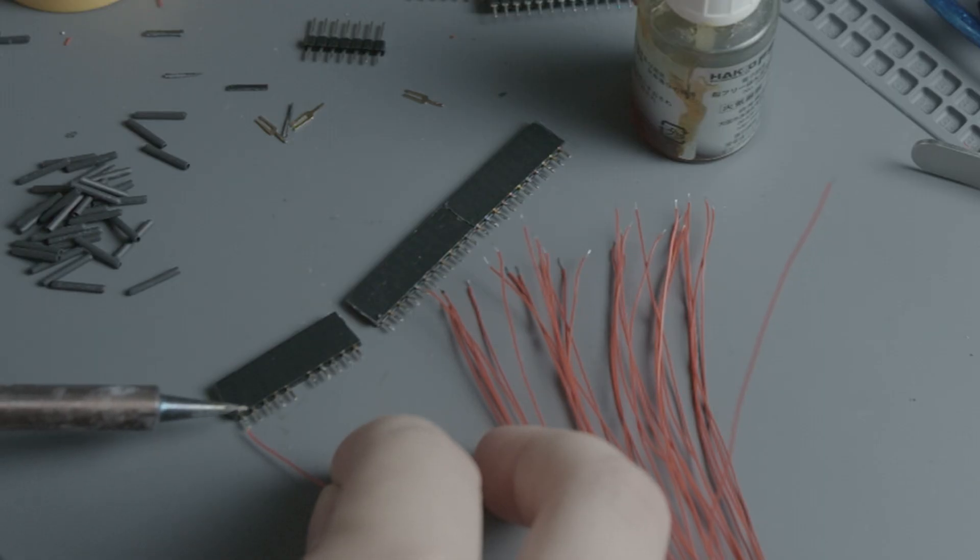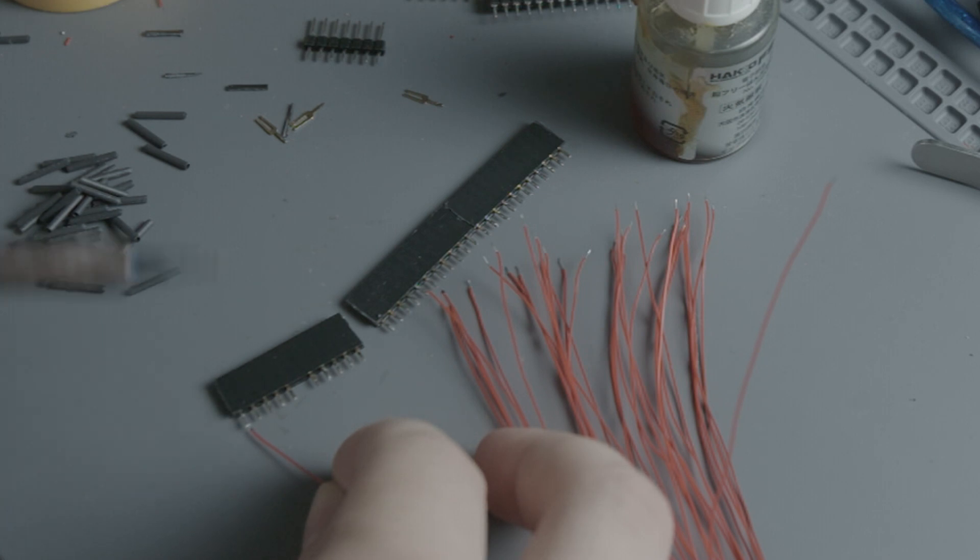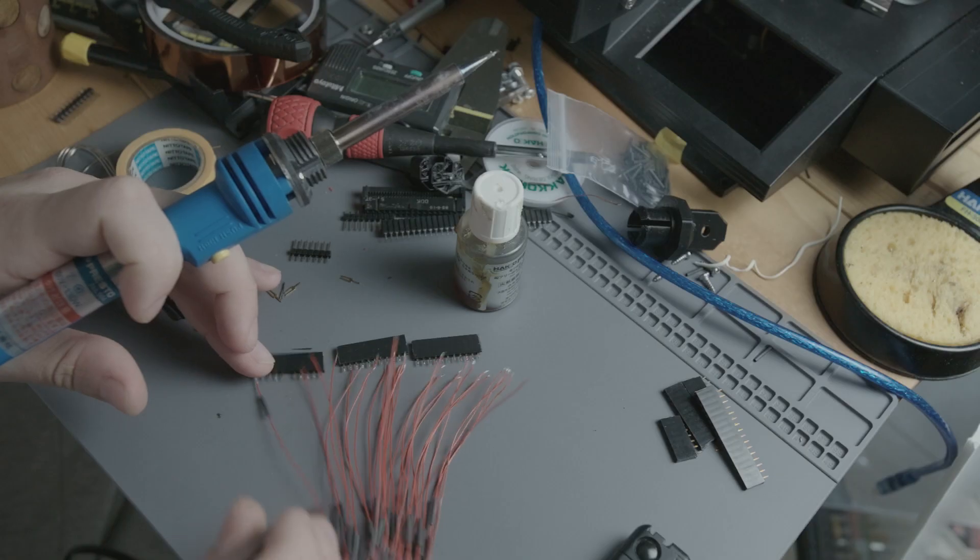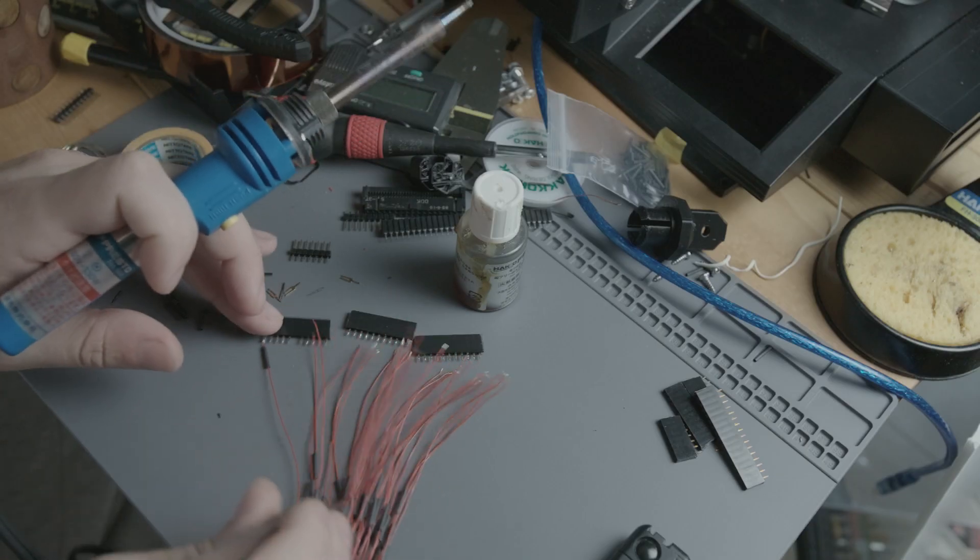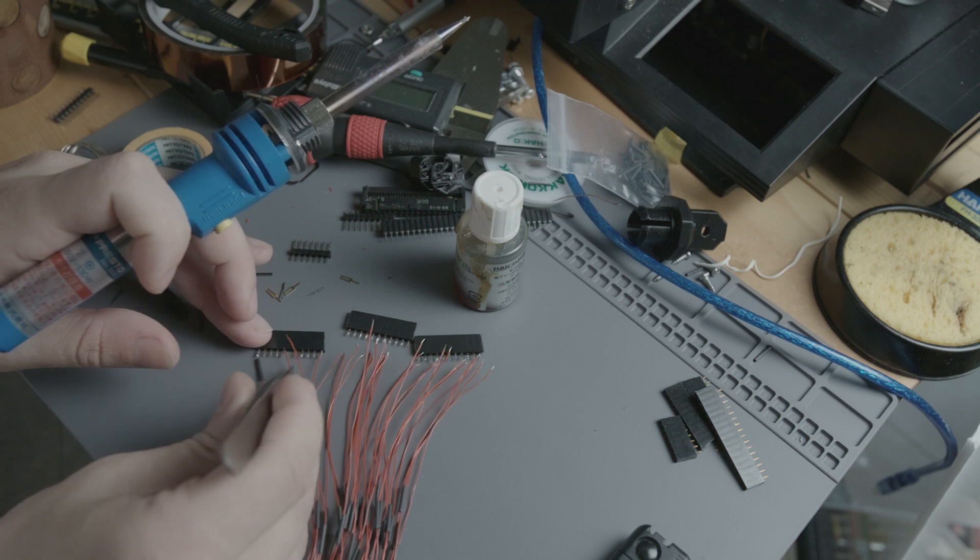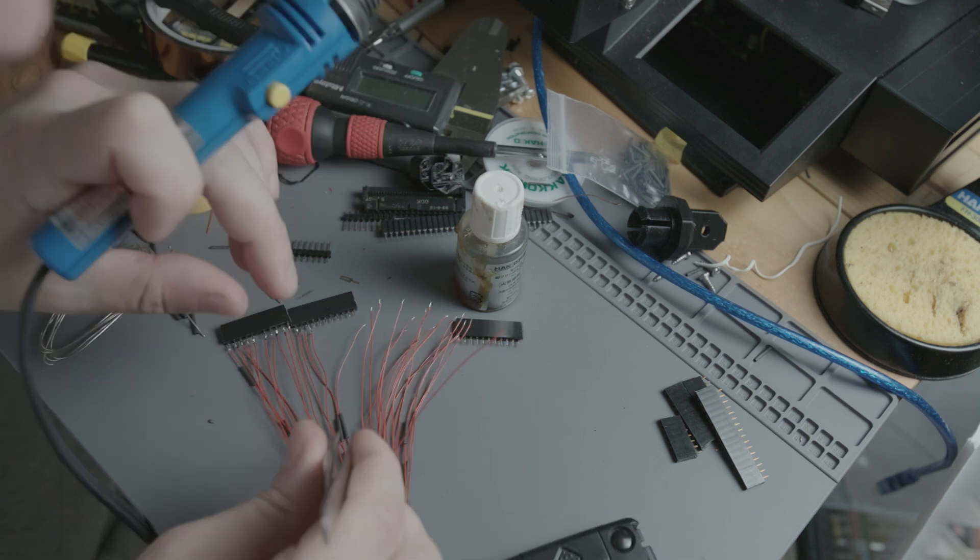These headers are cut to 11 pin strips and one pin is removed to match the opposite side. This is much easier than the connectors.